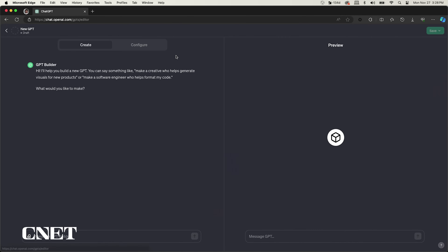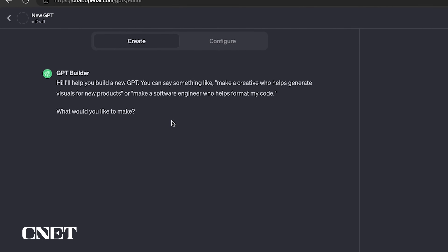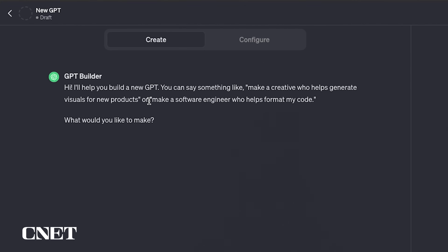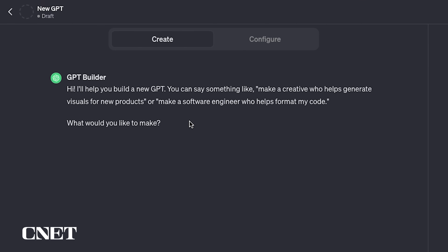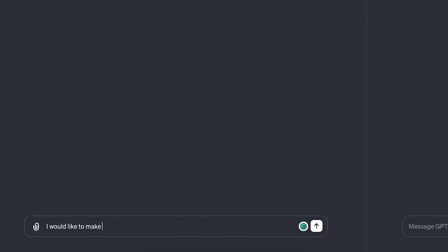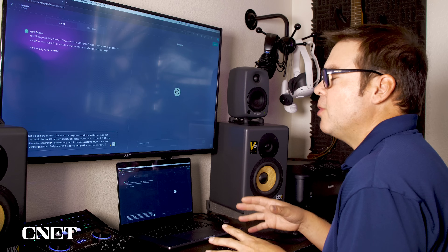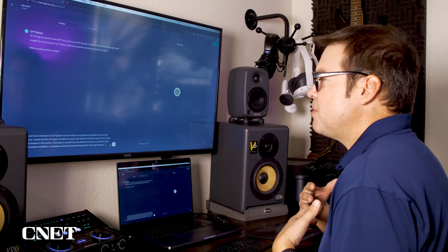I'm going to click the plus symbol next to Create a GPT. It says: 'Hi, I'll help build your new GPT. You could say something like make a creative who helps generate visuals for new products, or make a software engineer who helps format my code. What would you like to make?' I would like to make an AI golf caddy. Here's the prompt I wrote to create my custom GPT.